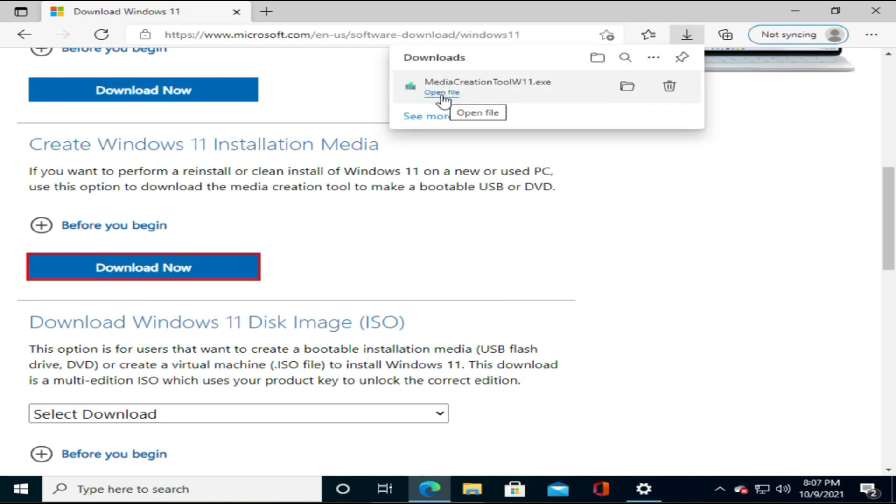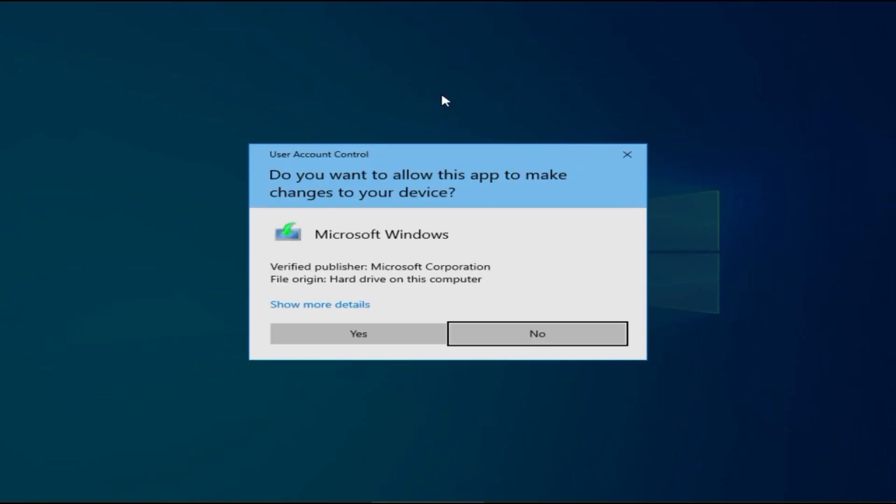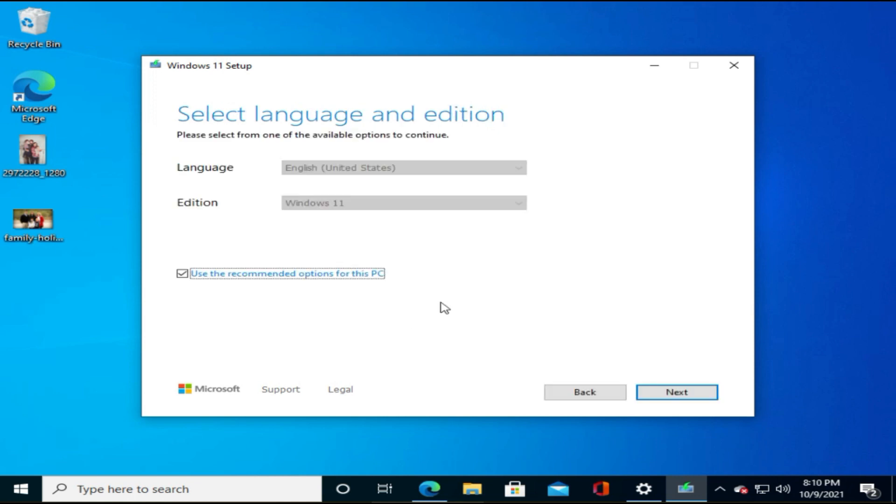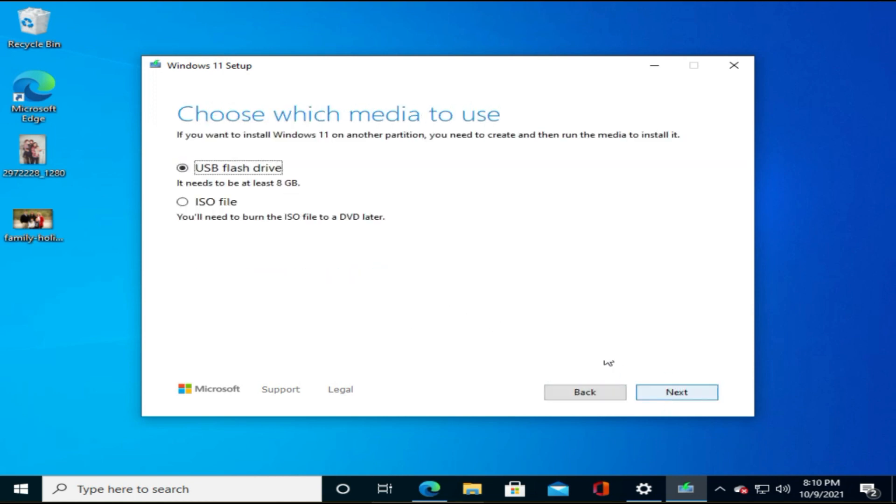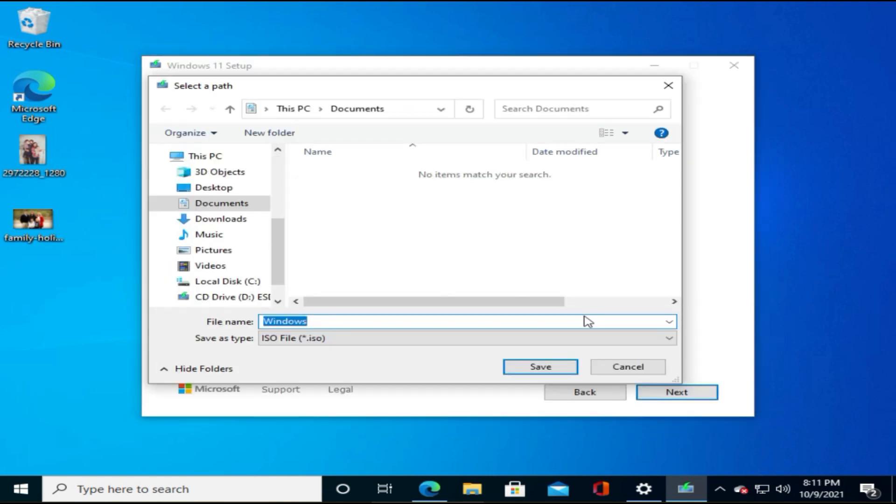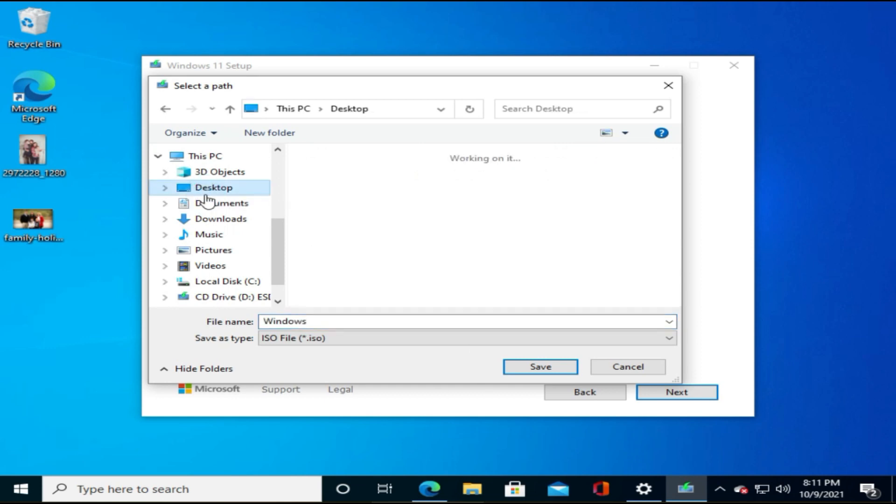Please run the downloaded exe. On this prompt, select ISO and click next. Choose a path where you can save this ISO file. I'm leaving it as my desktop. Let's name this file as Windows 11. Tap on save.